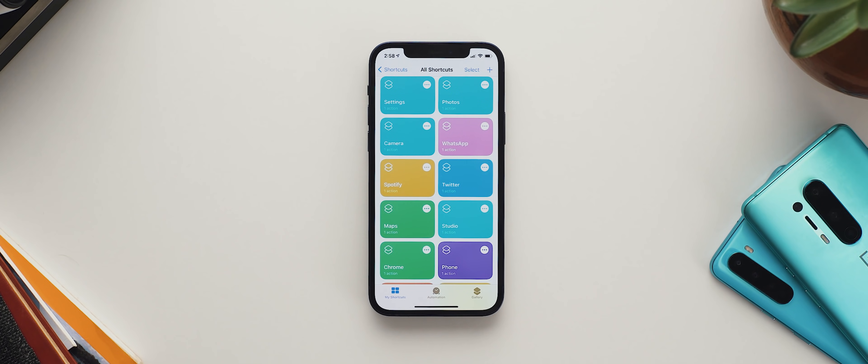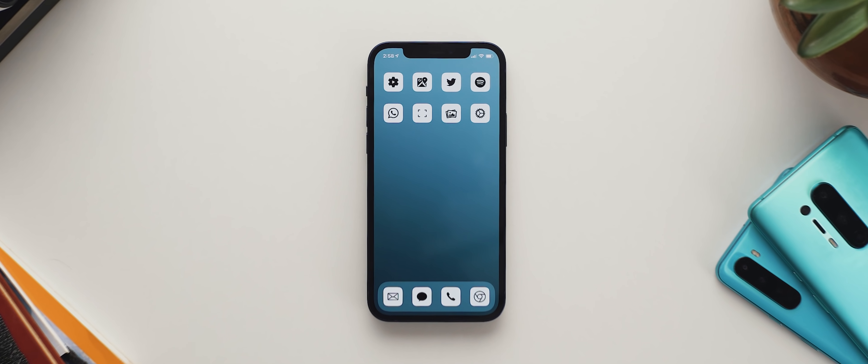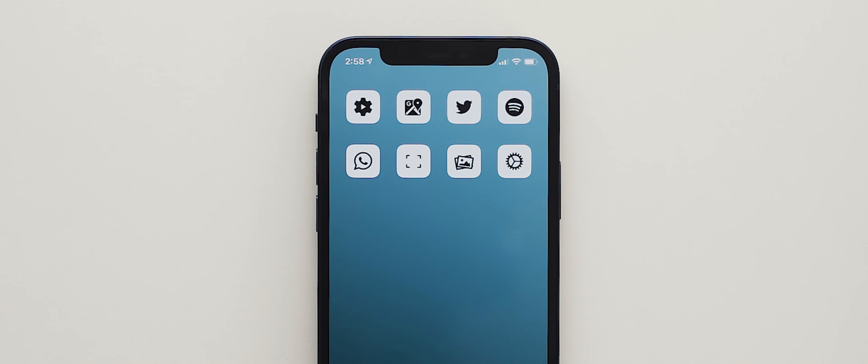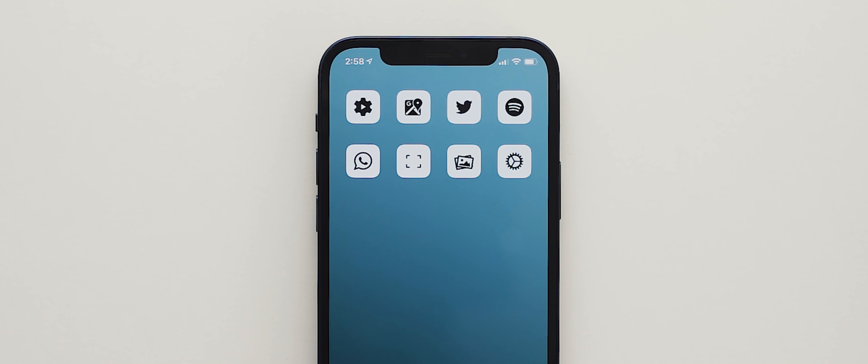Now whilst we've been talking I've also gone ahead and set up each of the app icons that will be living in the home screen portion of my setup. So the YouTube Creator Studio app, Google Maps, Twitter, Spotify, WhatsApp, the Camera app, Google Photos, and a shortcut to the Settings app.